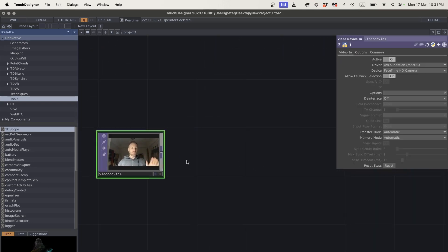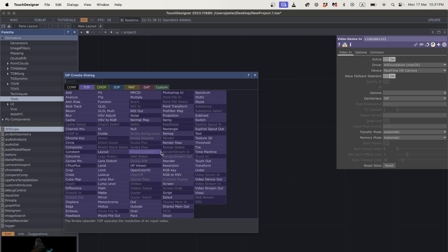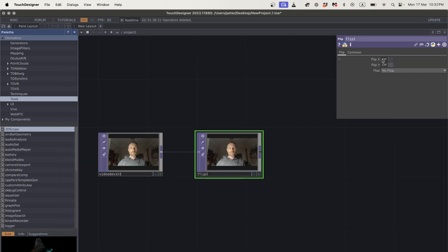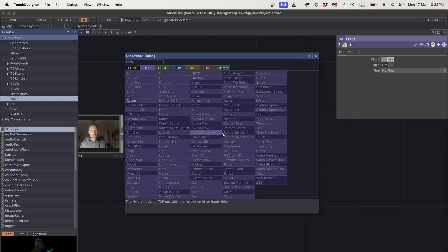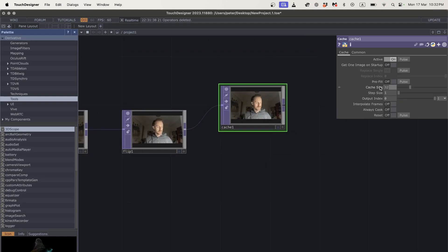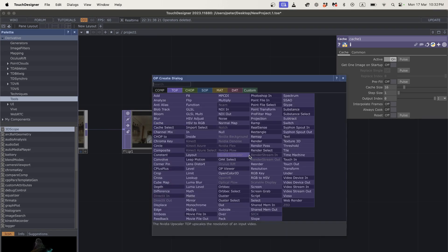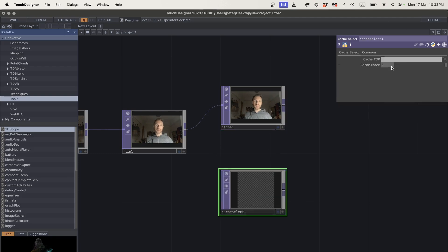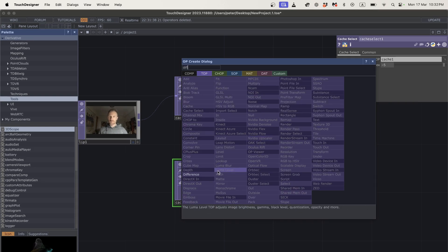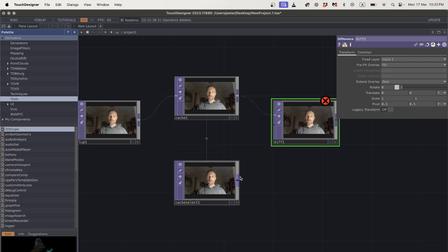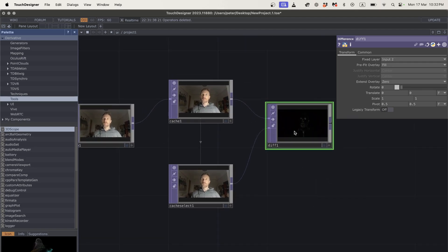I'll delete everything and start fresh. First I grab a video device in — that's my webcam. To match what I'm looking at, I'll flip it using a flip TOP, mirroring on the x-axis so my left hand looks like my left hand. Then I grab a cache TOP and set the cache size to 16 frames, then a cache select set to look back minus 5 frames, with the cache select referencing cache1.